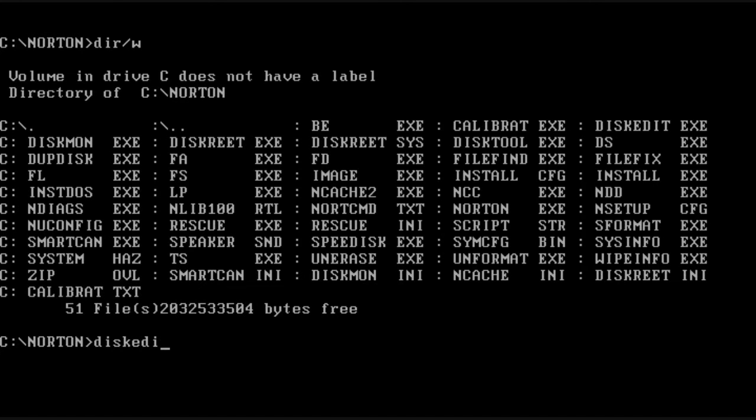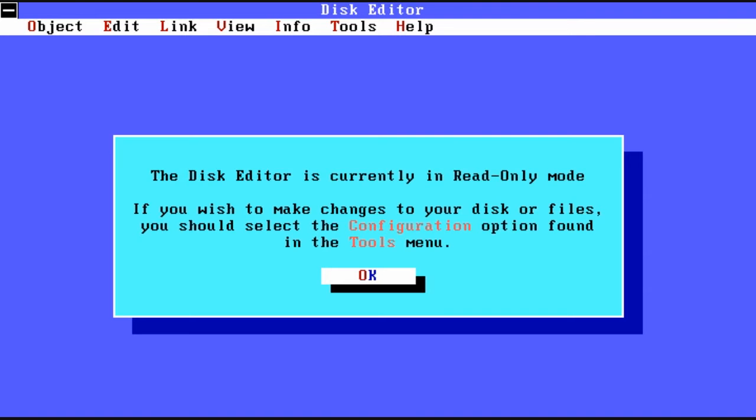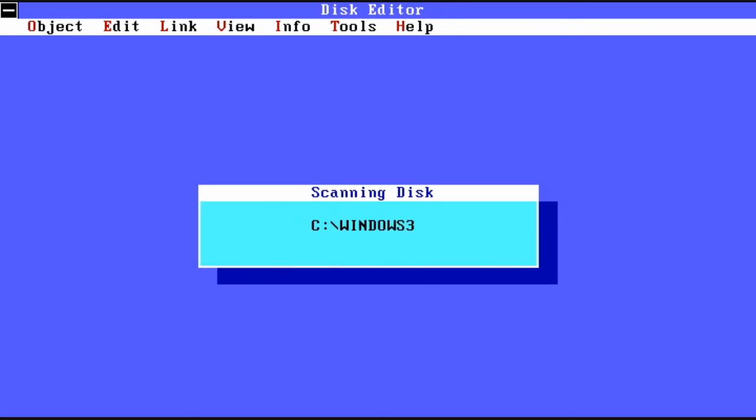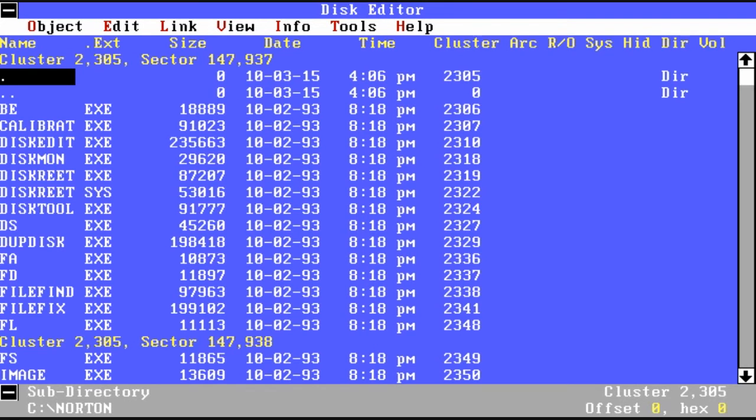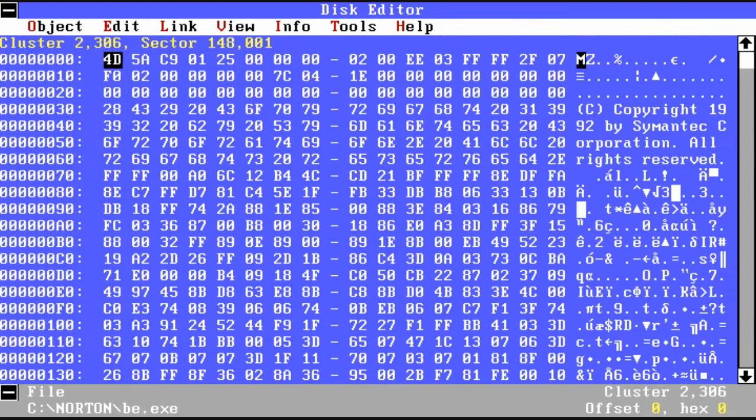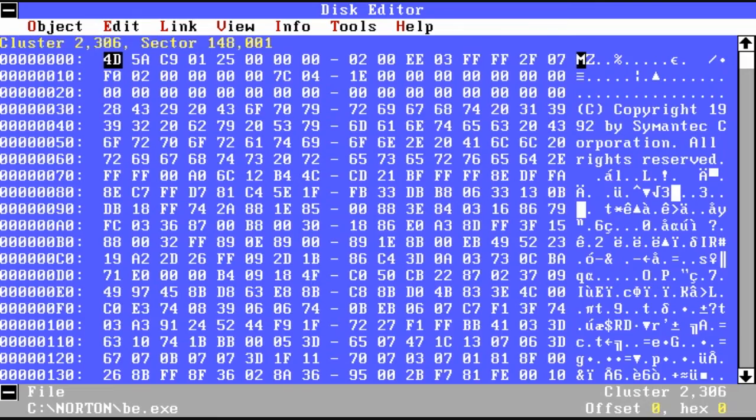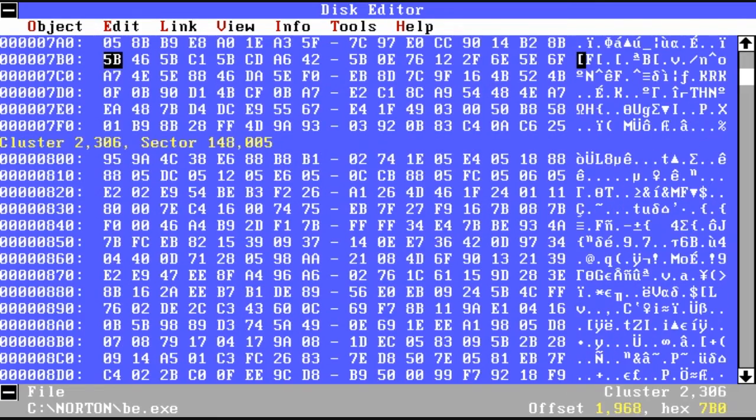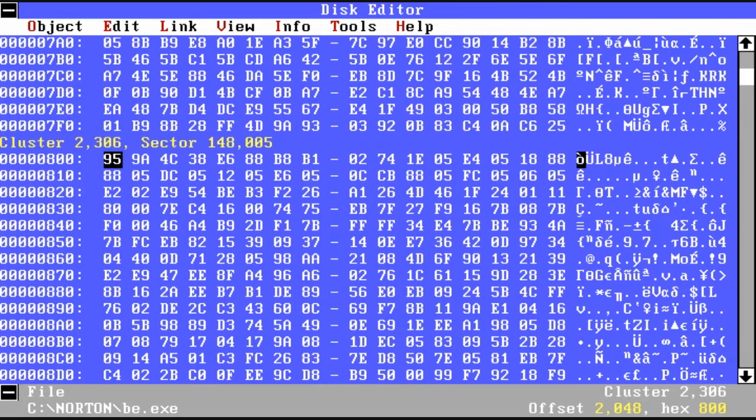Now I'm going to show you a very advanced tool called Disk Editor. You could get yourself in a lot of trouble with this program. Therefore, by default it starts in read only mode. Essentially what it does is allows you to view every single bit individually on the hard drive itself.